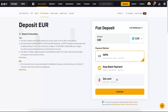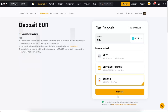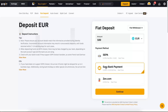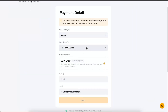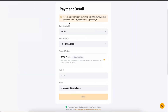So you choose the payment method that fits you best. For example, let's choose Zen.com — but as you can see, the fee is really high there. So maybe let's go with the cheapest option, which is a bank payment. Click Continue.